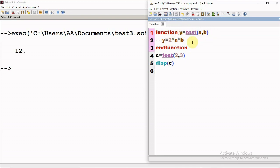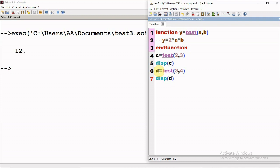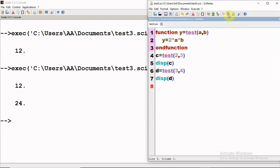This is how a function definition looks and how a function can be used. A function can be called as many times as required. Say again if I call the same function but for different values, I can call it again. For two and three input values the answer is 12, and for three and four the answer is 24.